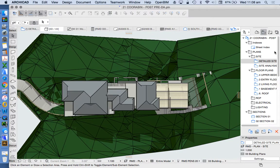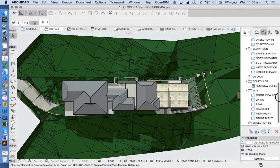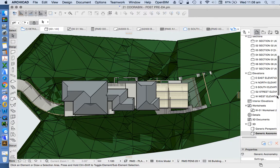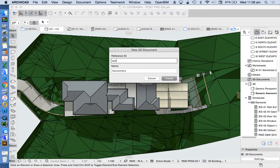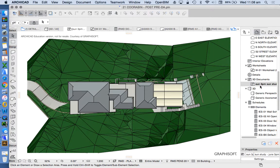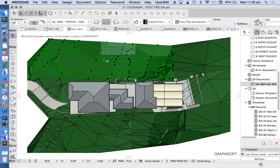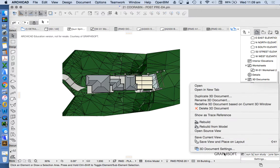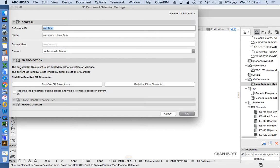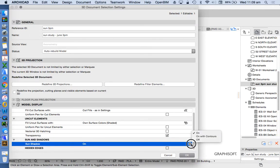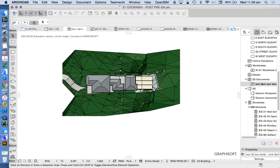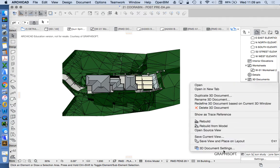Another method, more built into ArchiCAD, is to use a 3D Document. Going back to the project map, we right-click and choose New 3D Document from 3D Window. Let's call this Sun Study June 3PM. By creating a 3D document, we can then go into the settings and change more of the representation we see, including choosing to have sun shadows on, or on with contours.